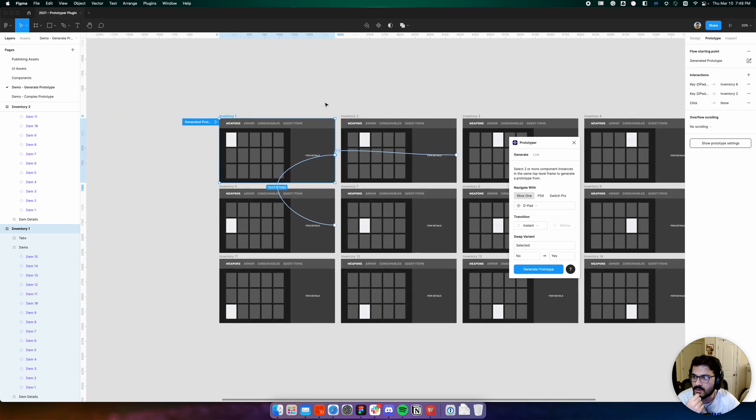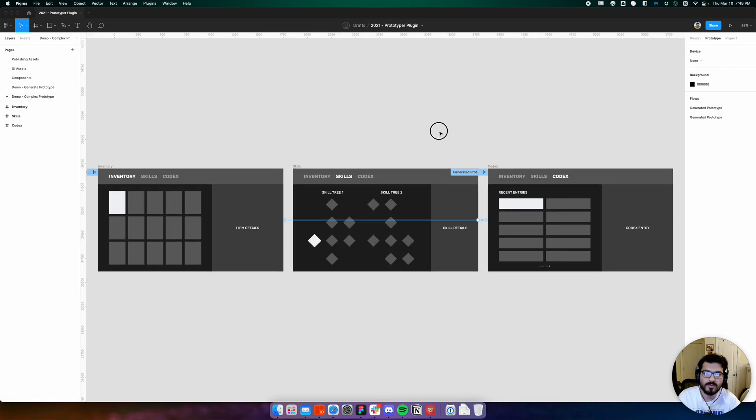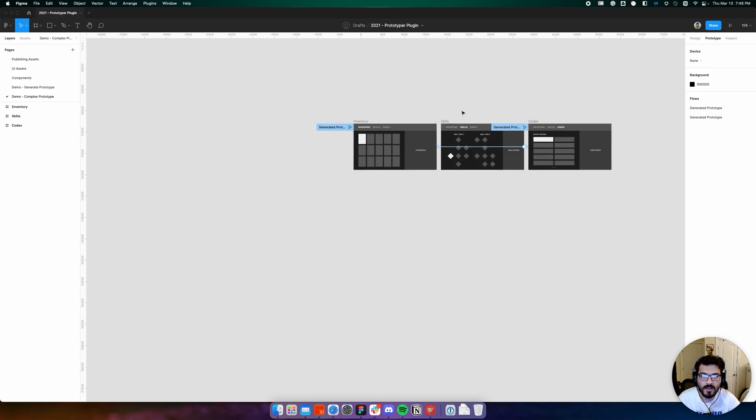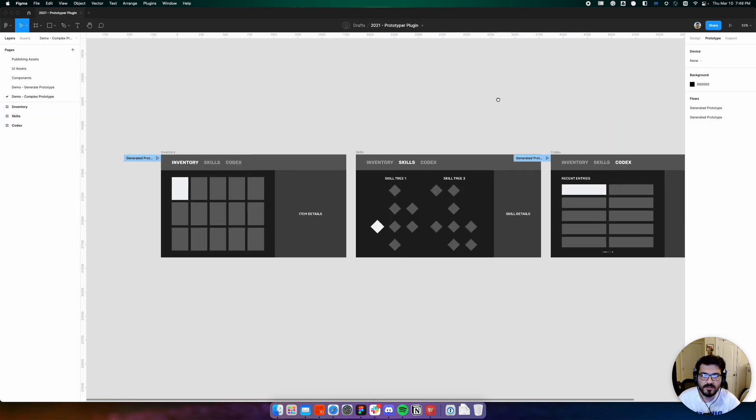Let's now build a slightly more complicated prototype. I'll remove the noodles here.